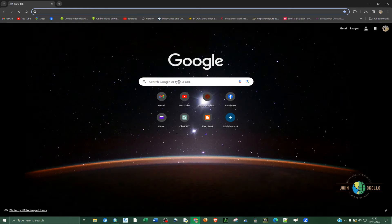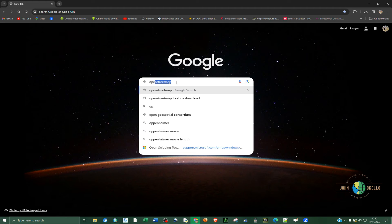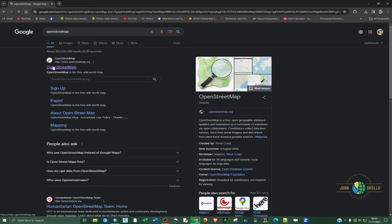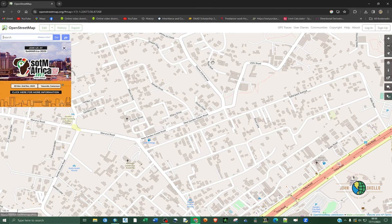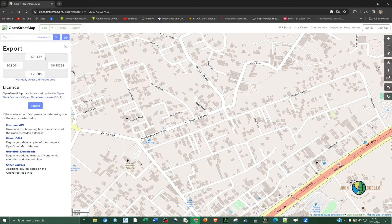Head to the web browser to download the data from OpenStreetMap. On the search bar, type OpenStreetMap and hit enter. Click on the first link, www.openstreetmap.org. Search the place that you want to download the data and then click Export.